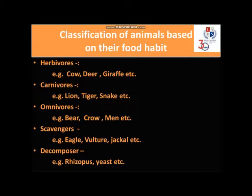Classification of animals based on their food habit: Herbivores — only plant eaters. Carnivores — only flesh eaters. Omnivores — animals that eat both plants and flesh of other animals. Scavengers — animals that feed on the flesh of dead animals. Decomposers — tiny living organisms that feed on dead plants and animals and decompose them. Along with scavengers, decomposers also help us to keep our earth clean.